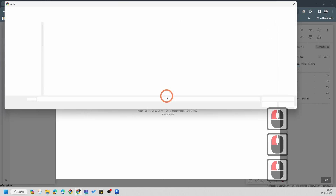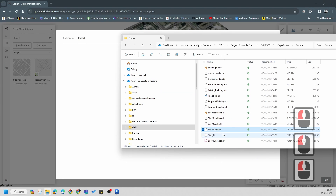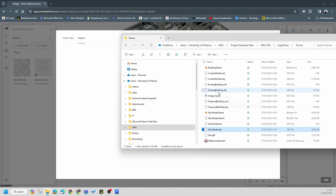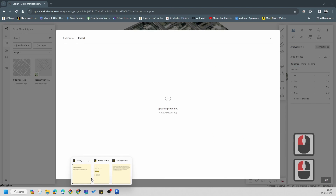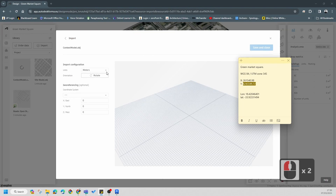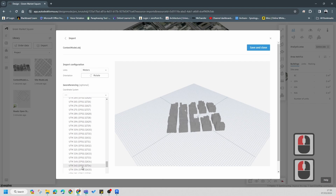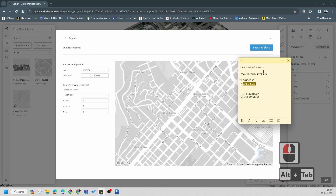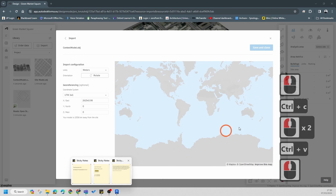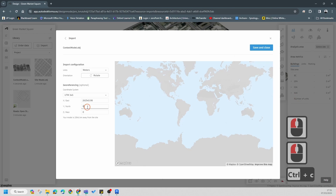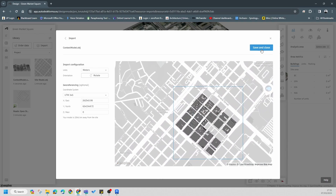Now I'm going to import some more data. I'm going to go to the proposed building and pull in the context model first - just remember this is quite a large file. You're going to need to set up coordinates again in the same way. Find 35 South, copy the X and Y information and paste it in. You'll see it will move to the site and overlay correctly. Go Save and Close.